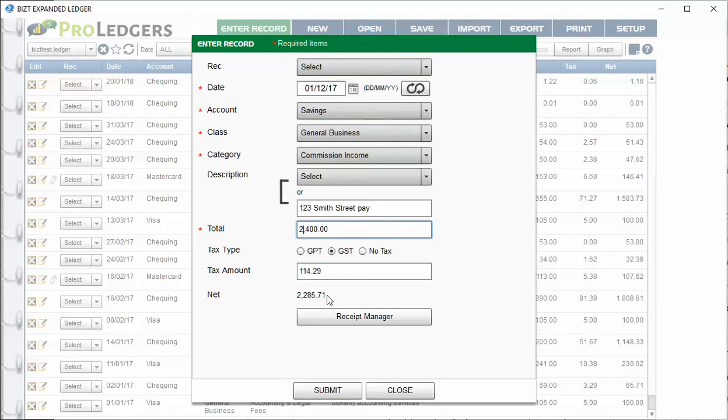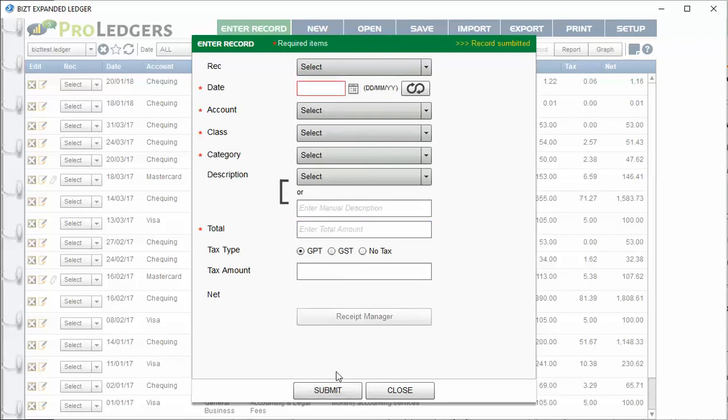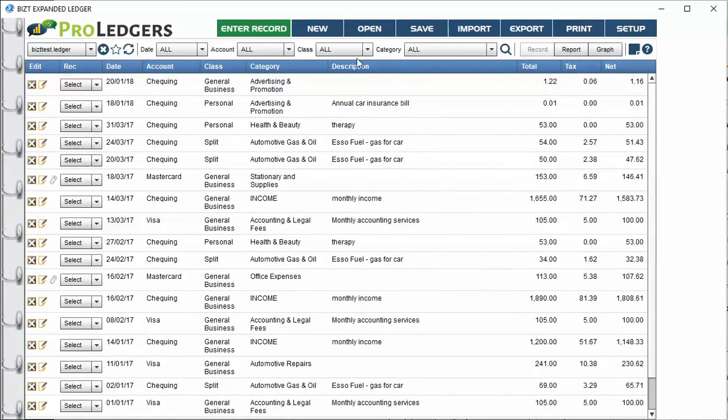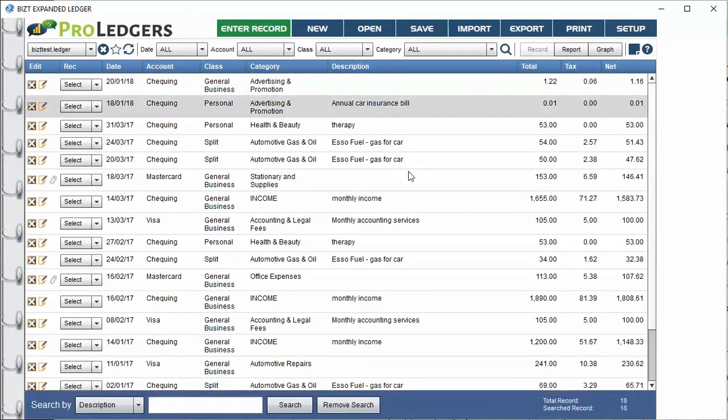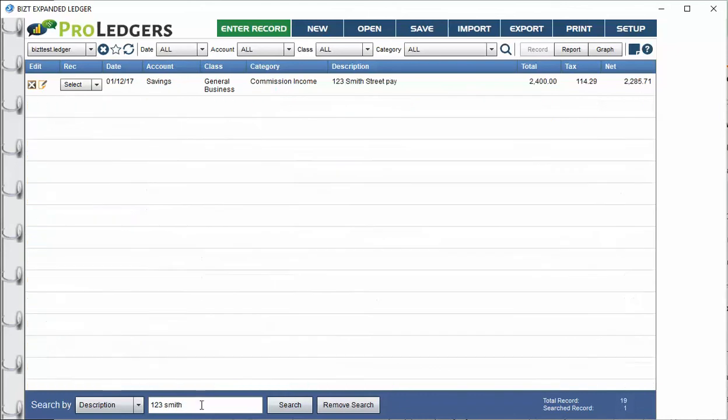So you can stay consistent with the funds that are flowing, and you can look at the year-to-date total on your last stub of the year to hand your tax accountant. Along with this, it'll be fine. So anyway, you can just submit that and then you're done. So if I go now and search out 123 Smith, there's the entry that matches.